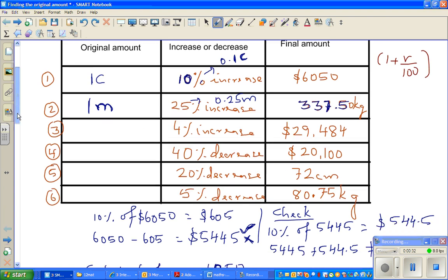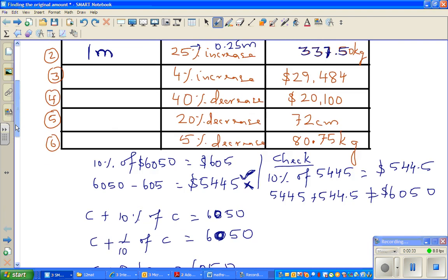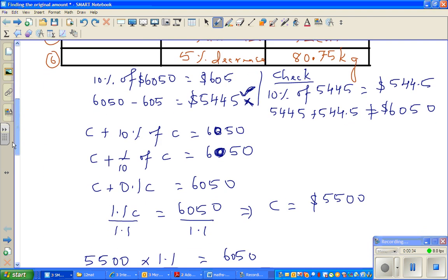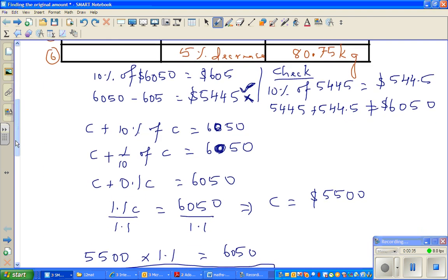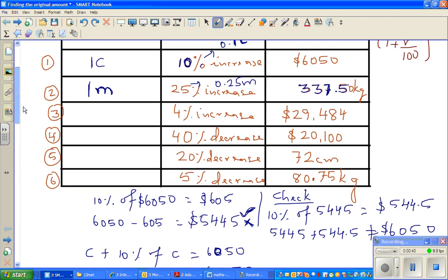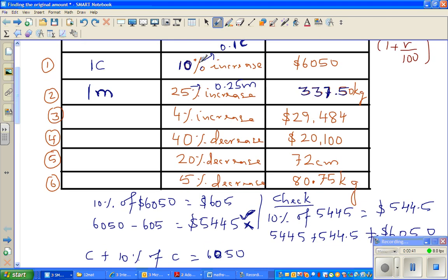What I am saying is, if you divide by 1.1, then it is an increase of 10 percent, and you will get the original amount.